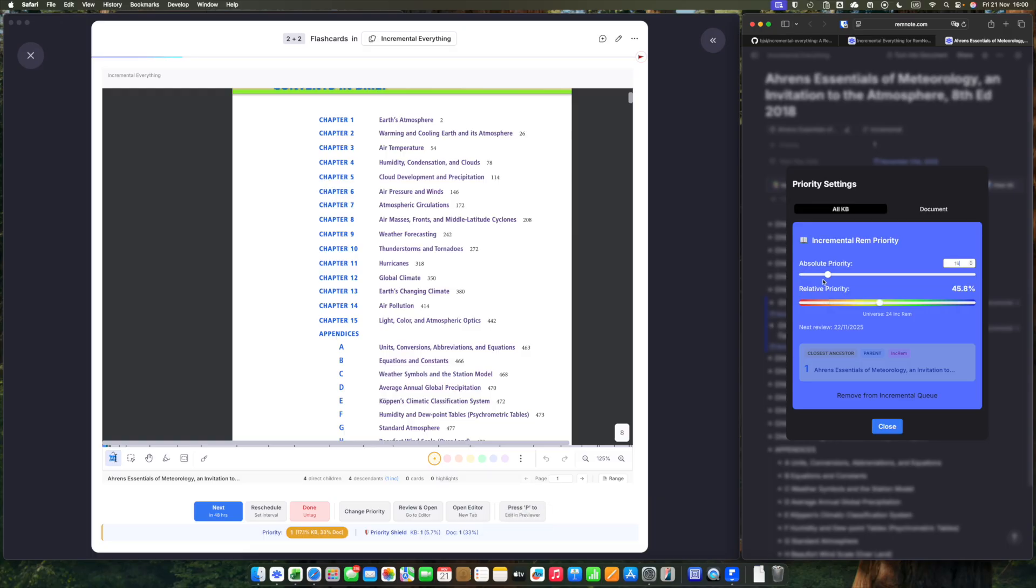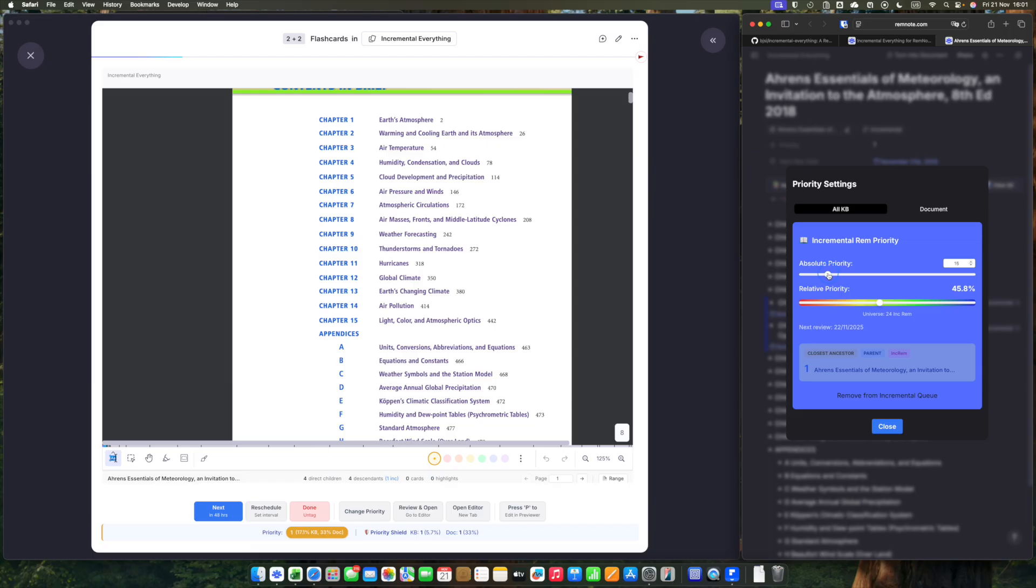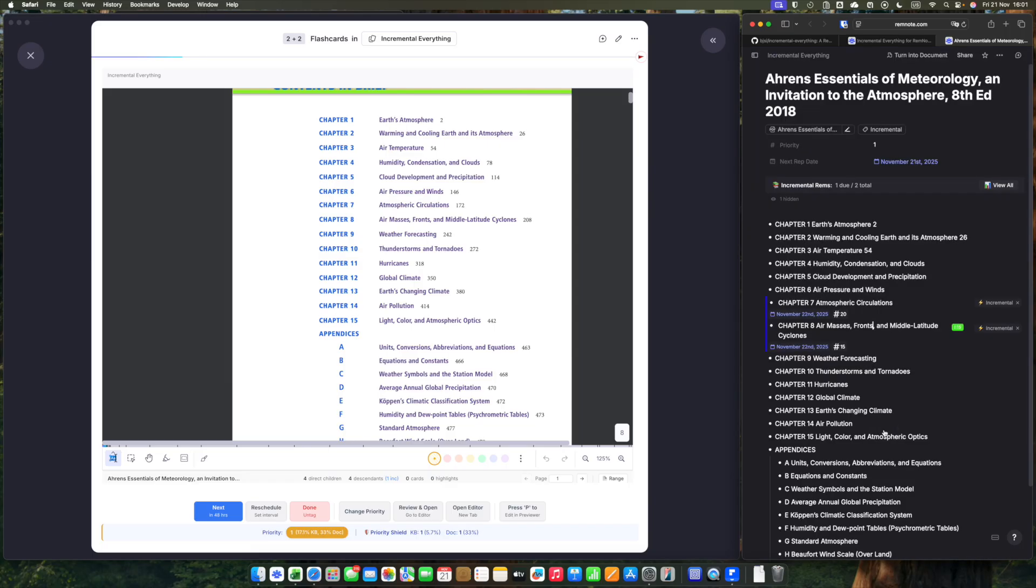Remember that the priorities, the lower the number, the higher the priority. It's like ordinals. The lower, the more priority it is for you. Now we have these two rems made incremental.